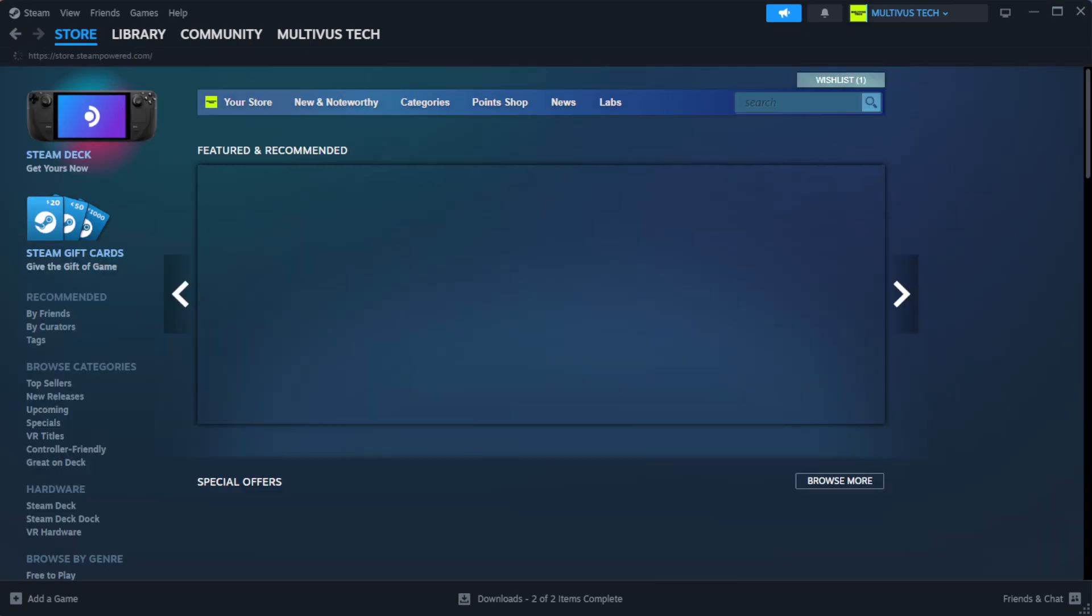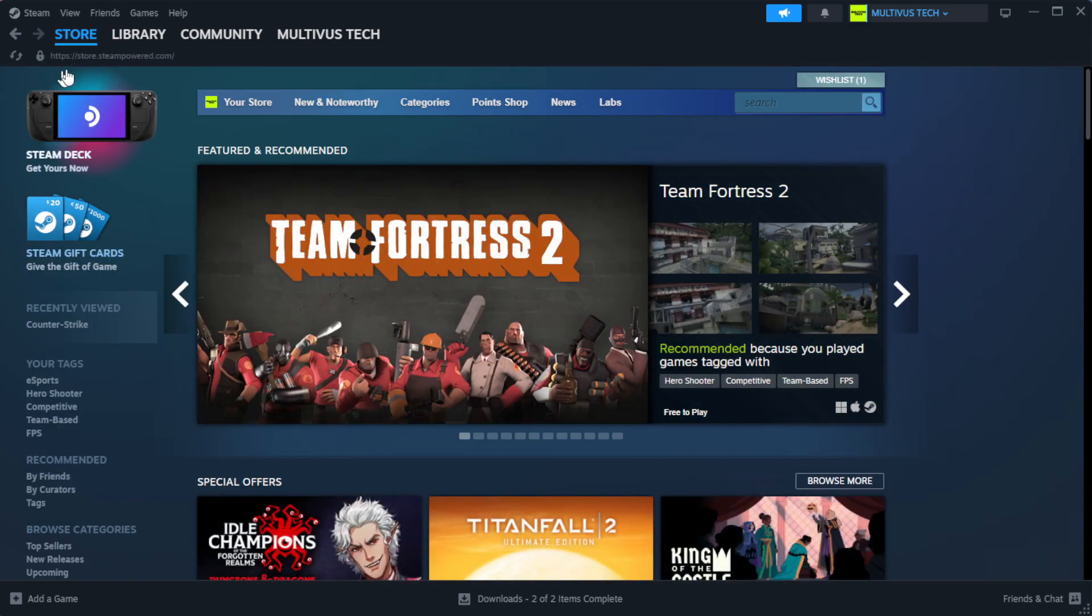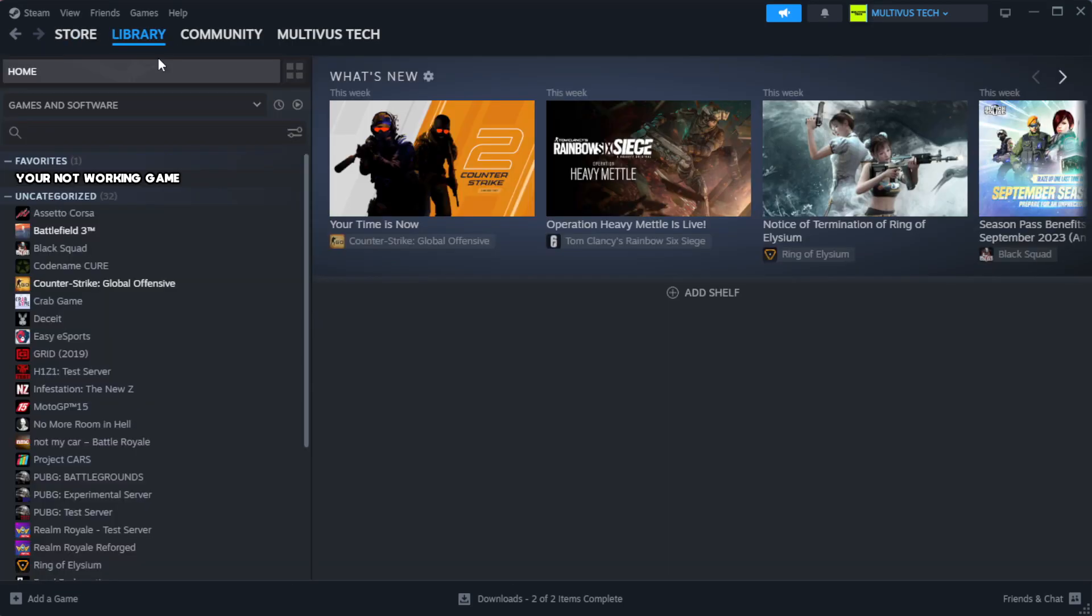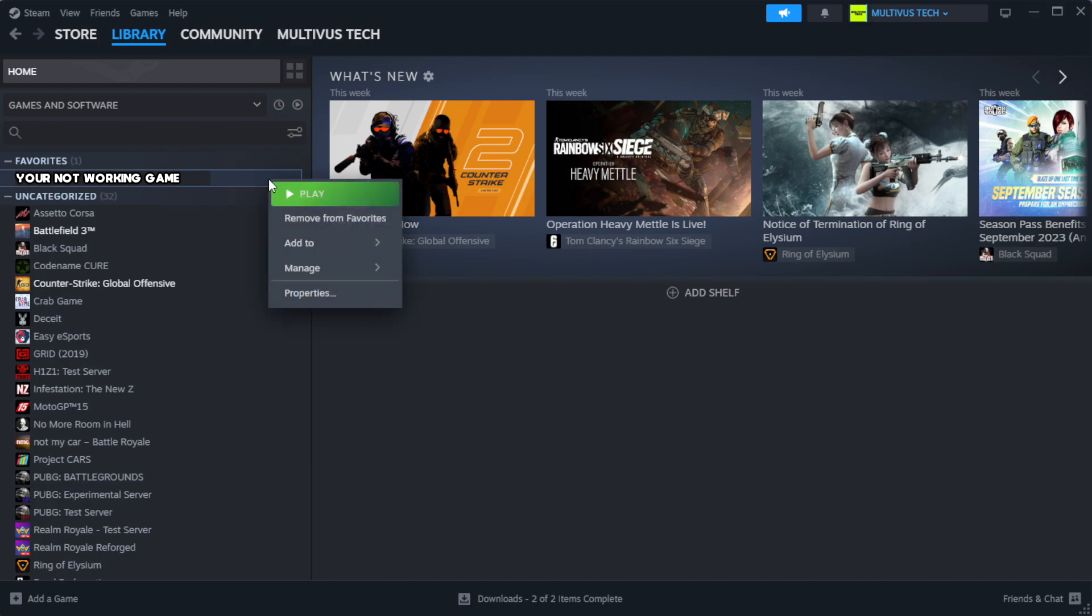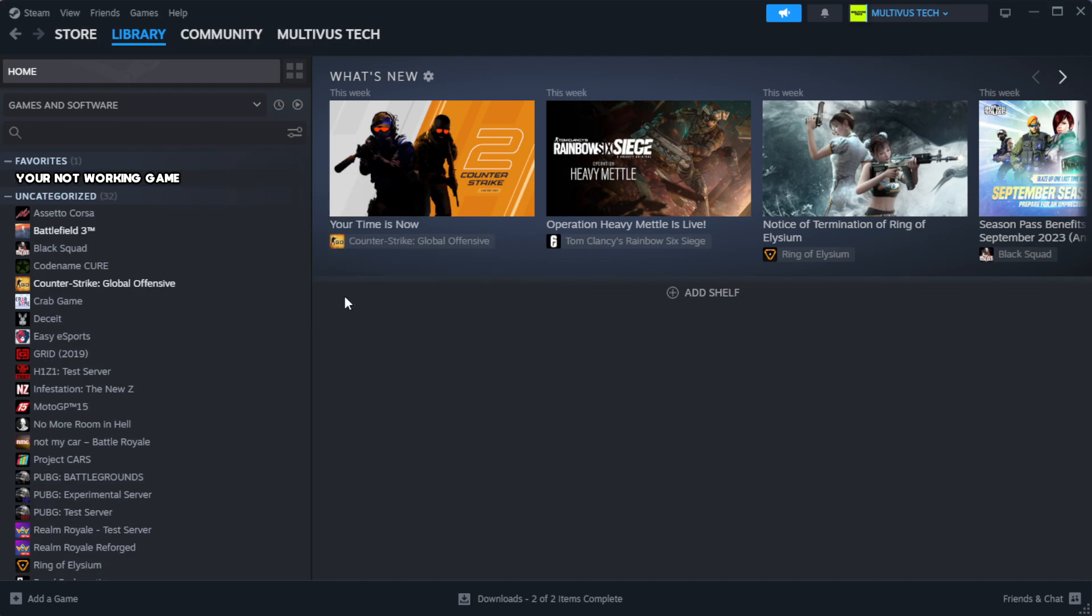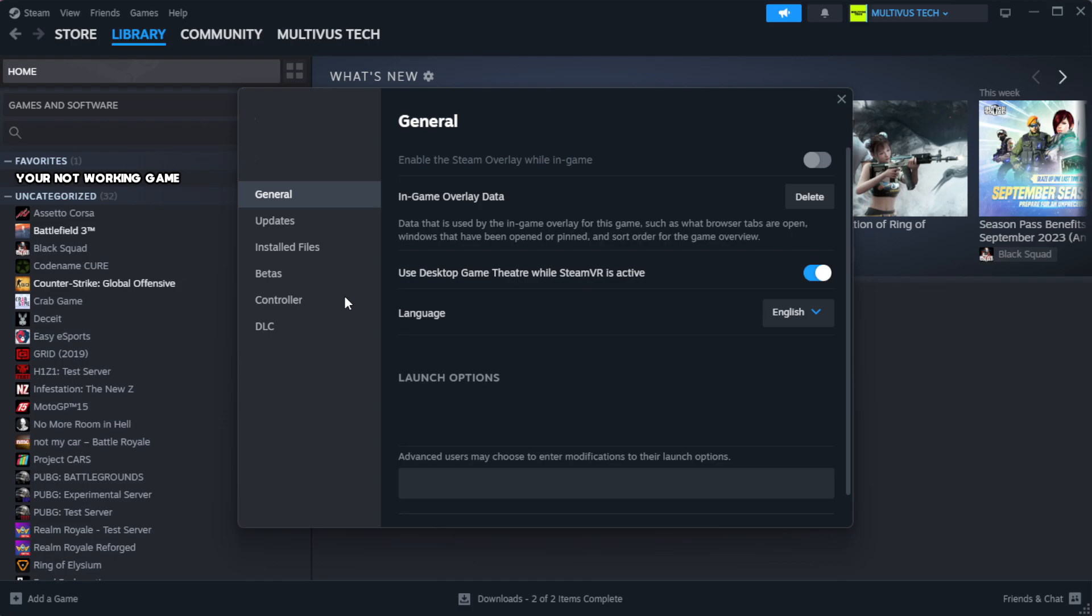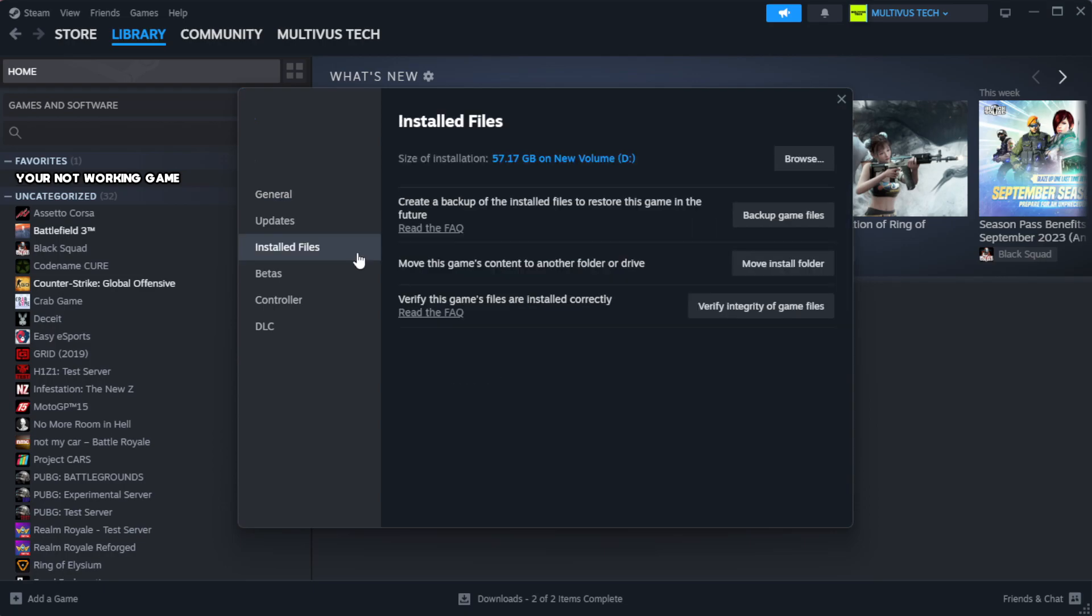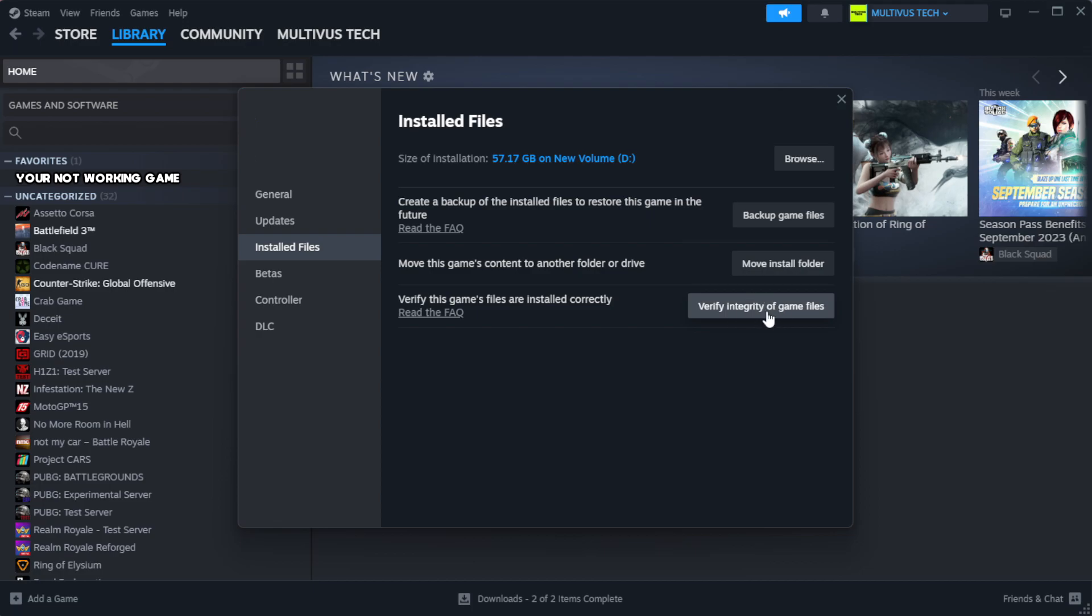Open Steam. Go to the library. Right-click your not working game and click properties. Click local files. Click verify integrity of game files.